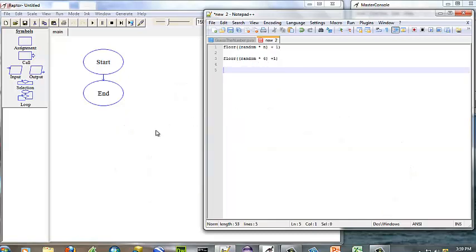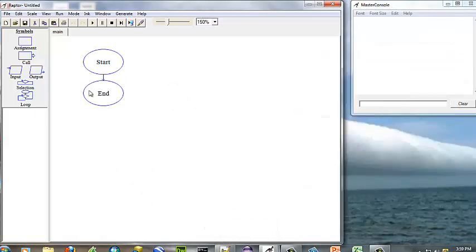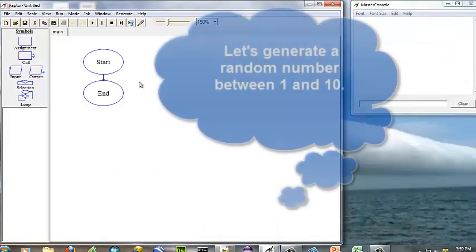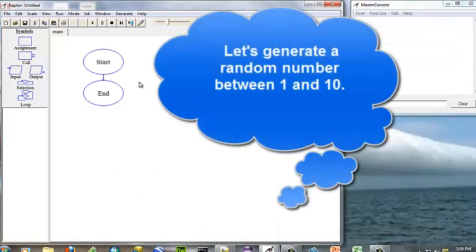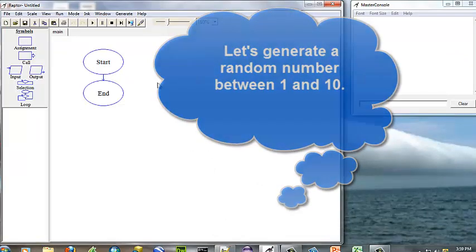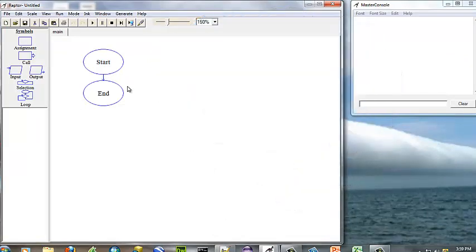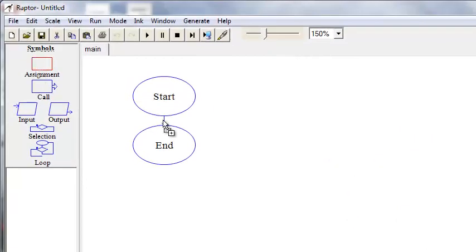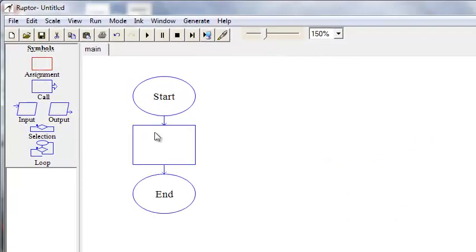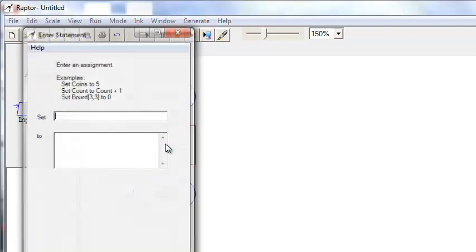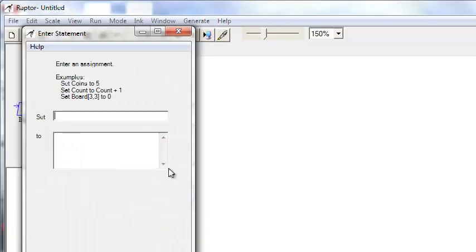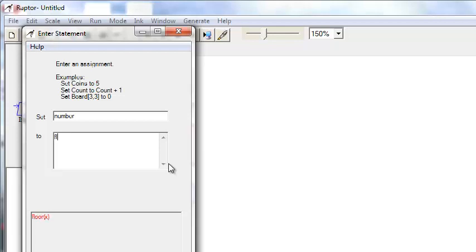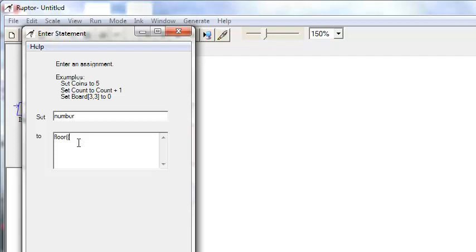Now let's see how this works exactly. We will generate a random number between 1 and 10. First we want an assignment box and double click. We are going to call it number, and we are going to set our number to floor times our random times 9. Then we are going to add 1.